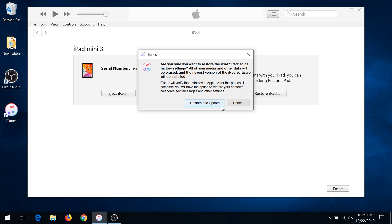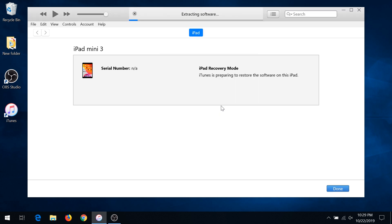Click Restore and Update — most likely it's gonna download the latest iOS version and update to it. Mine already downloaded it before so right now it's just extracting, but if you've never done this before it might actually be downloading. It could take from 10 minutes up to an hour depending on your internet speed, and you'll be able to see a progress bar in the top right corner.